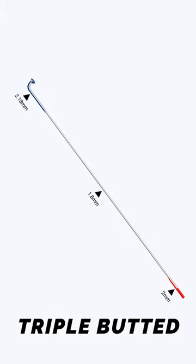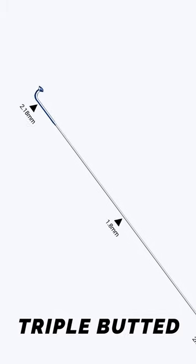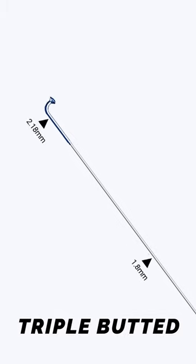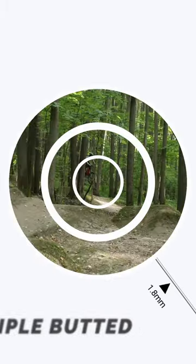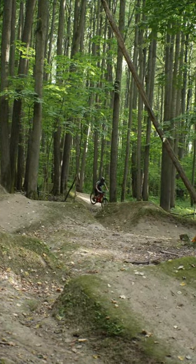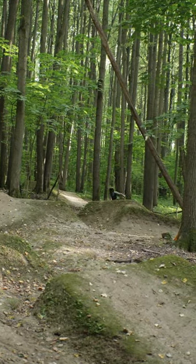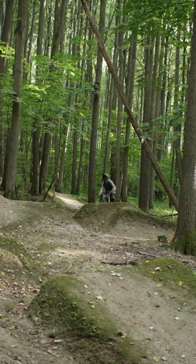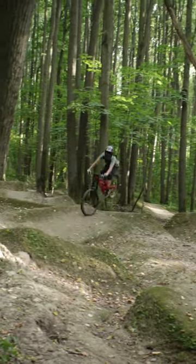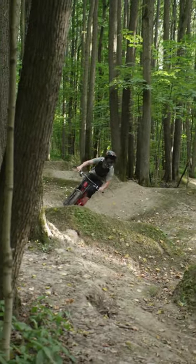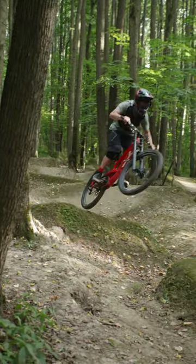Triple butted. They have an extra thick gauge near the hub end to further strengthen the weakest point. They are stronger but heavier than double butted and are designed for long distance touring and some mountain biking.